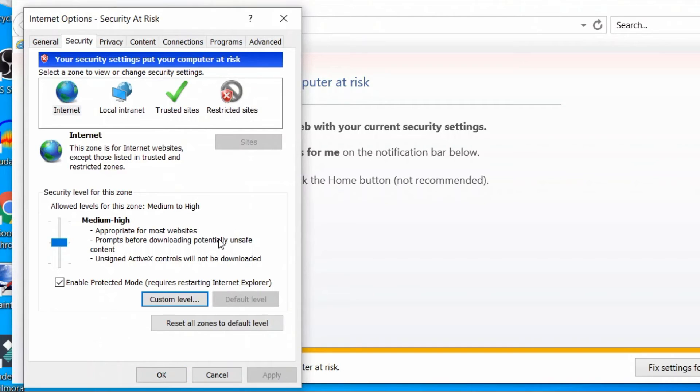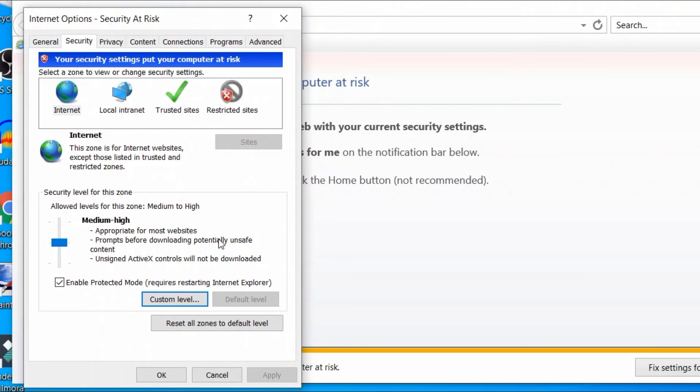That's all. You can now try browsing on Internet Explorer and you should no longer encounter the security alert. Web pages will automatically pick up the clipboard data without asking for access permission.